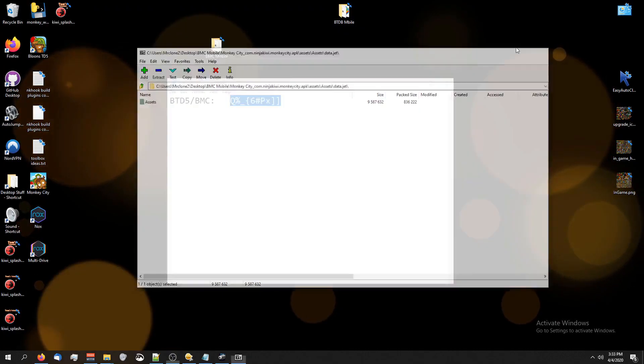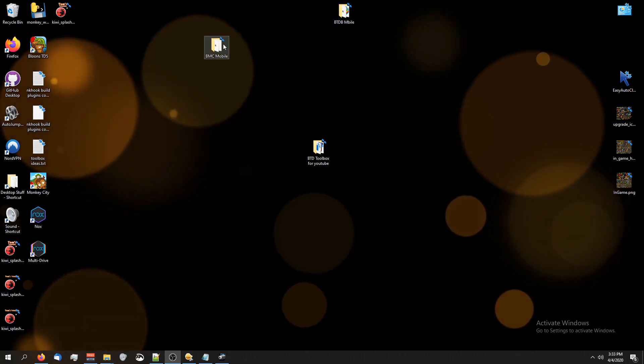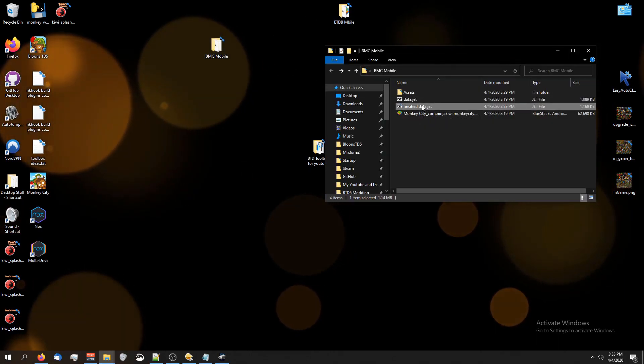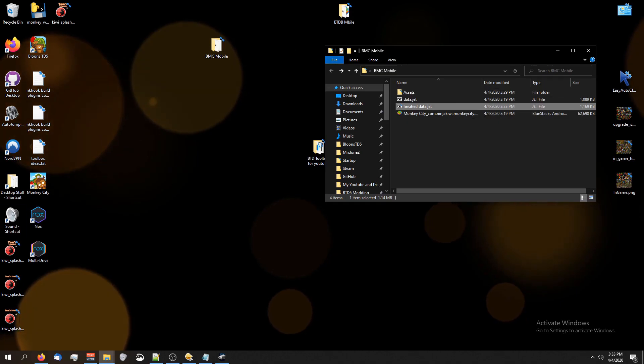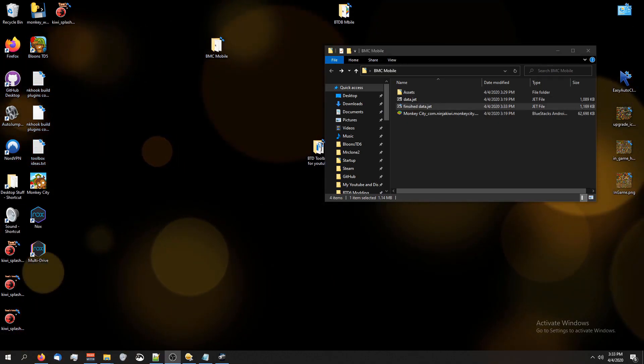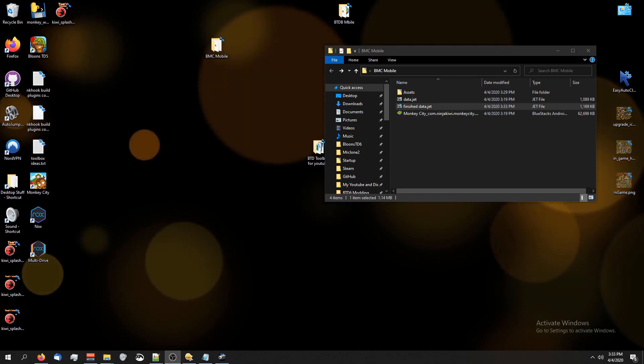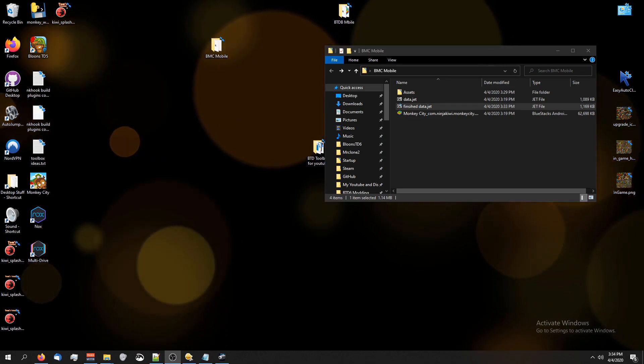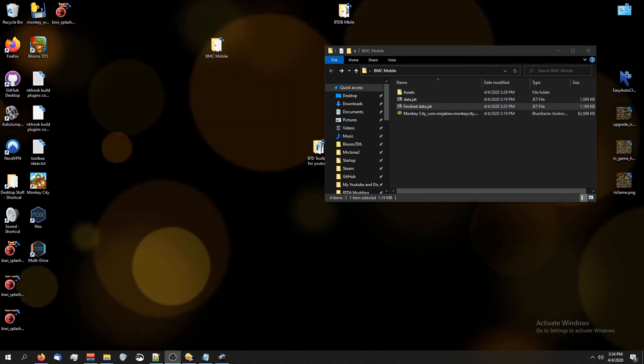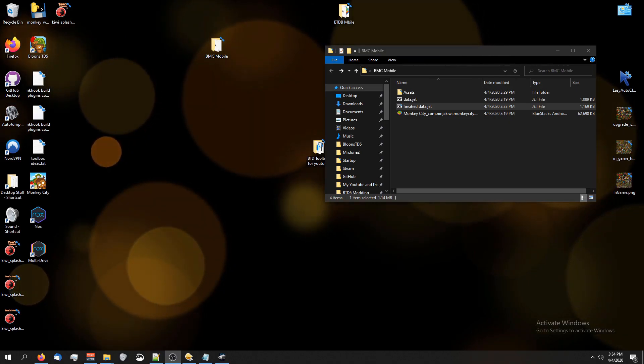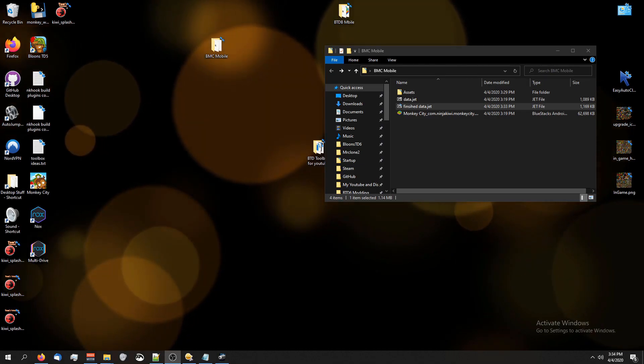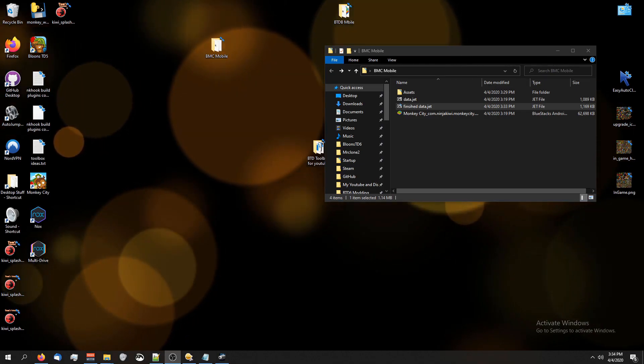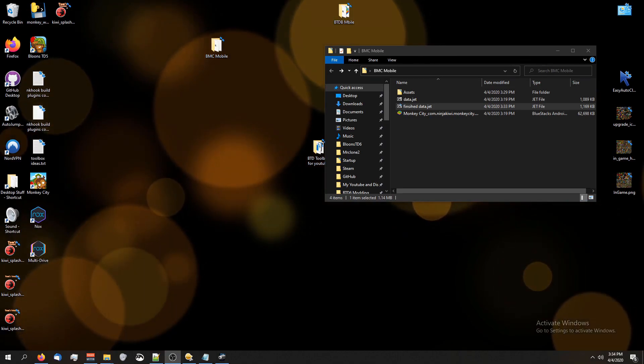So now what we have to do is take our new btdmonkeycity mod and put it back into the APK so that we can play it in a game. From this part, you guys are going to have to go to the next video in the playlist that's going to be on how to take your new mods and put them on Android, because this is going to be the same no matter what you're modding, whether it's btd5, battles, or monkeycity. We're going to do the same technique, and I don't want to make three videos that are the exact same. So yeah, I'll see you guys in the next video.